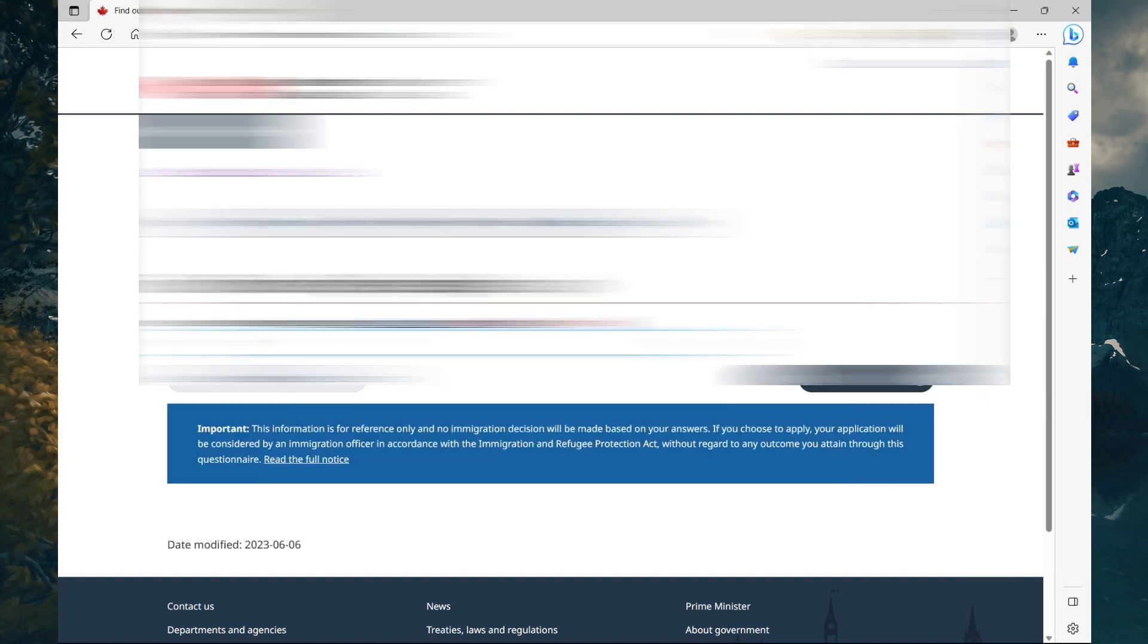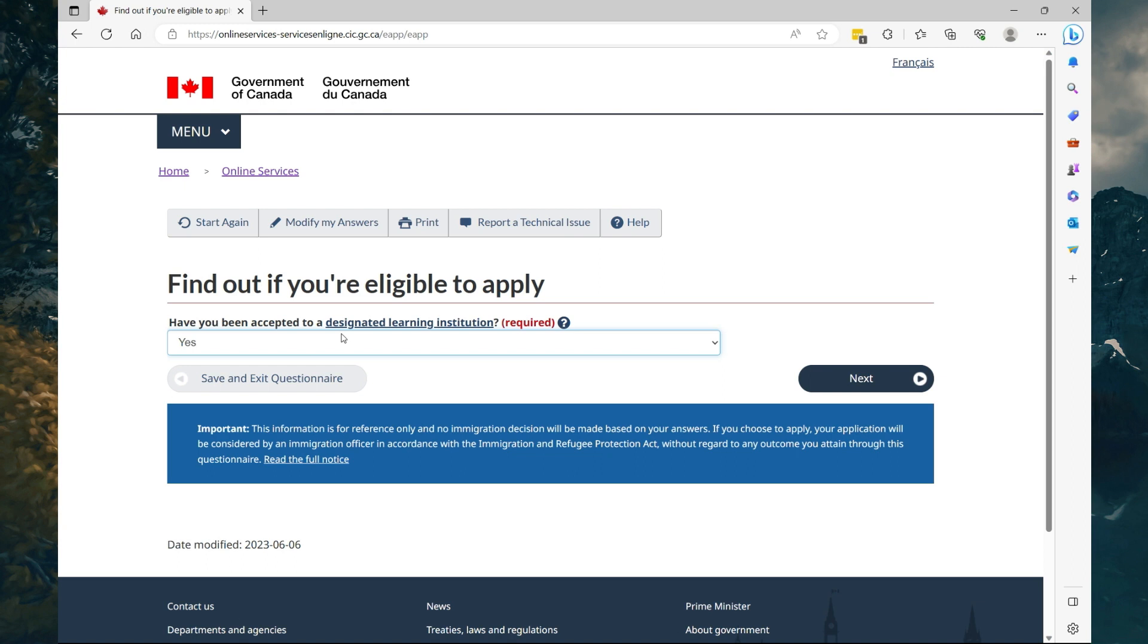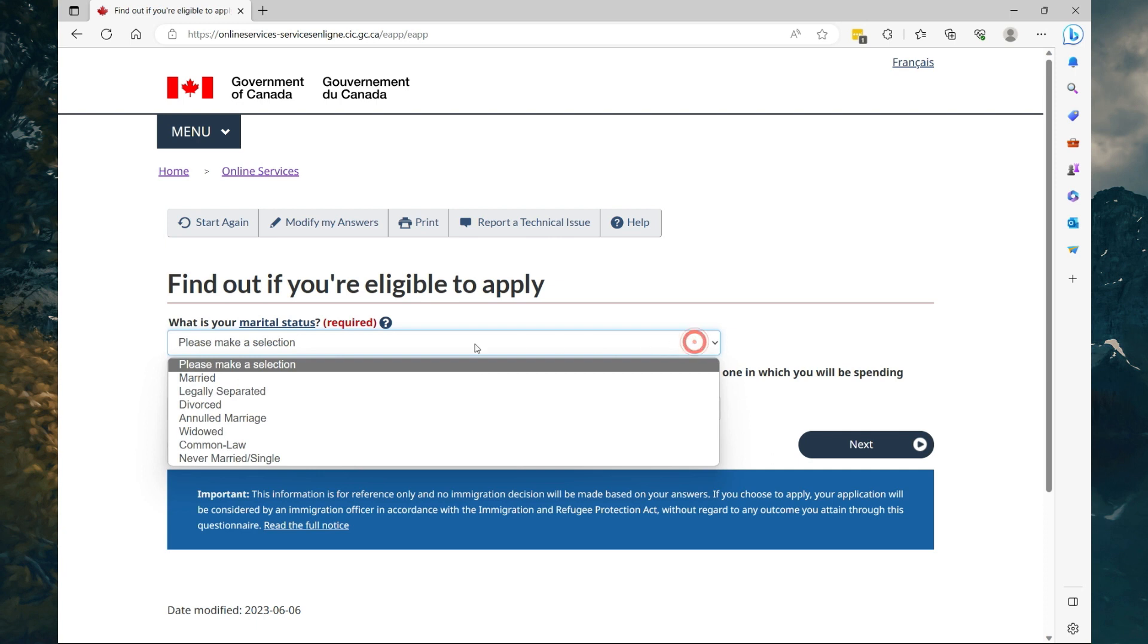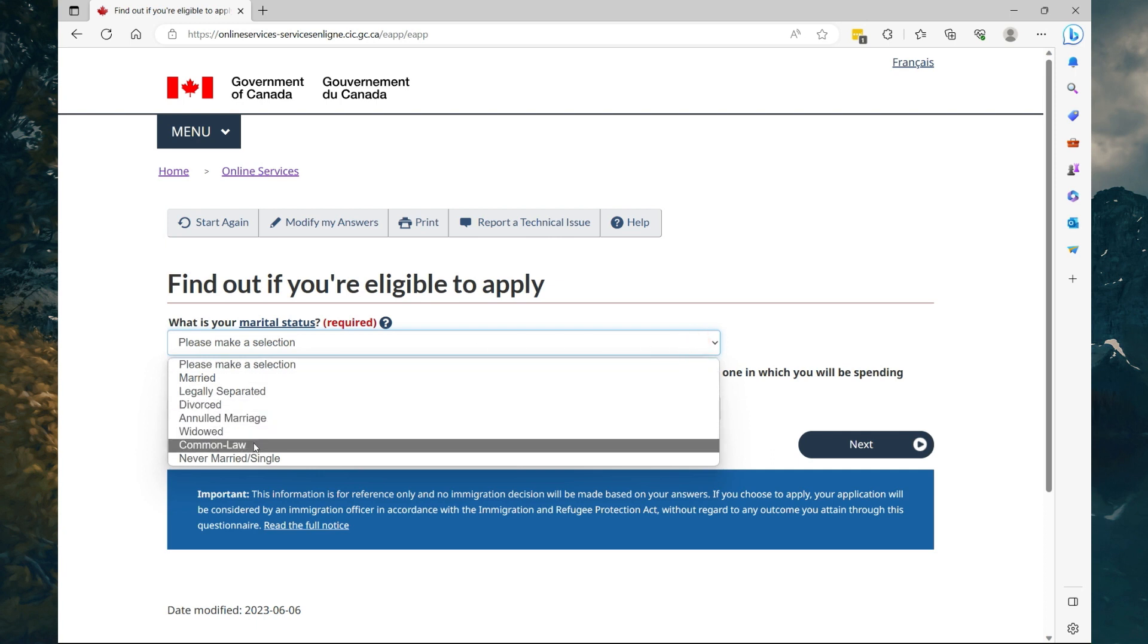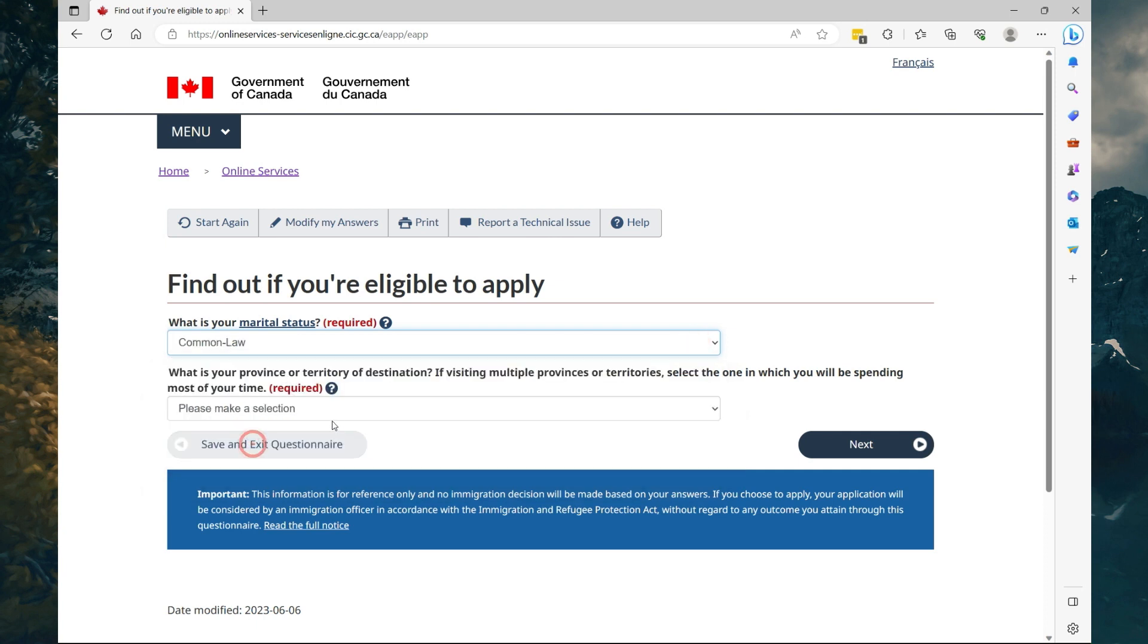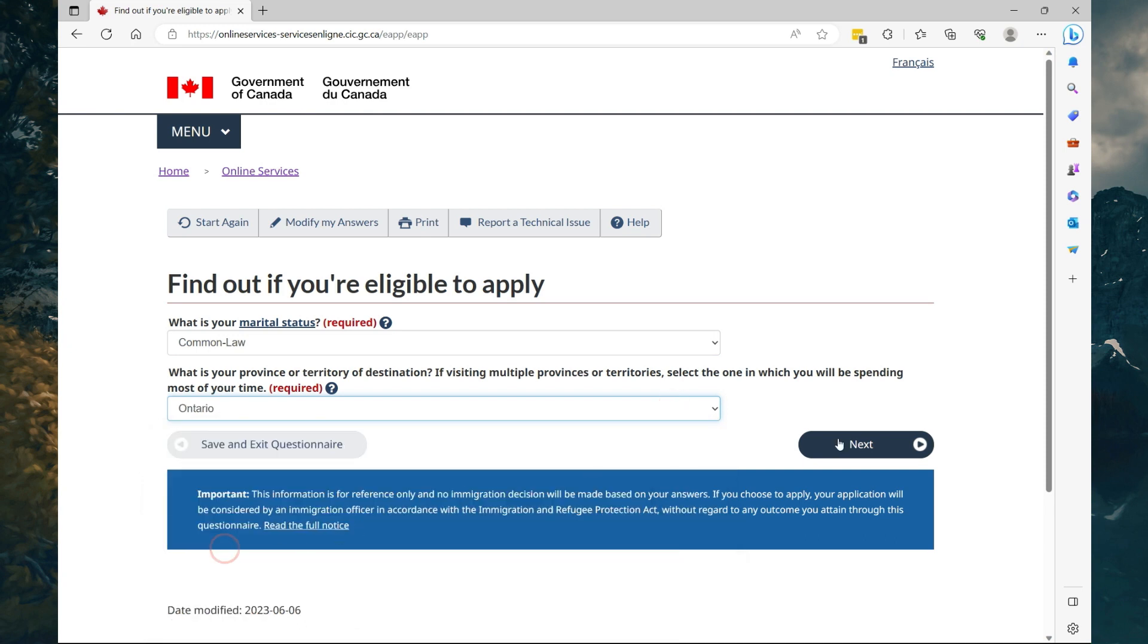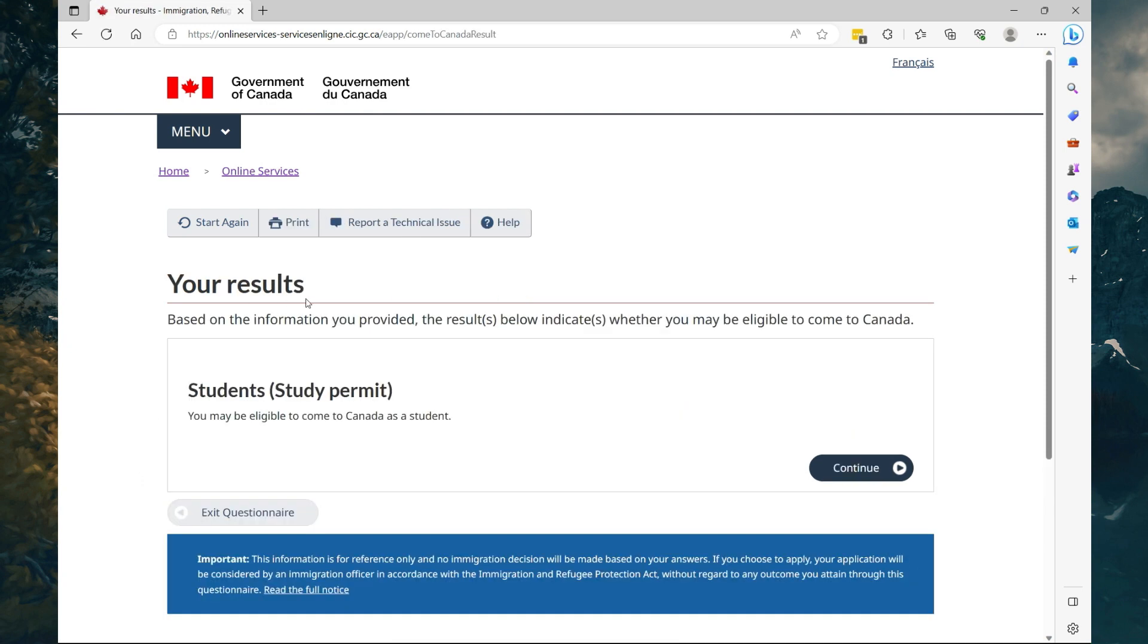Have you been accepted to a designated learning institution? Select Yes. You don't know what that is? Make sure you Google it before you complete your application. Then select Next. What is your marital status? Select what best applies to you. What is your province or territory of destination? Select which best applies to you, then select Next.